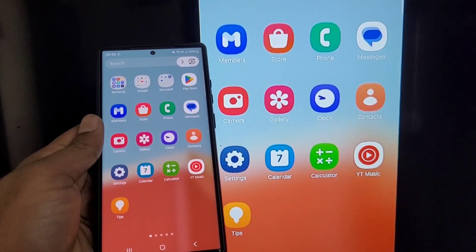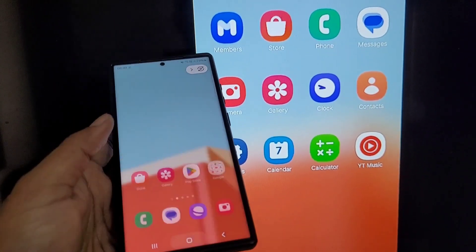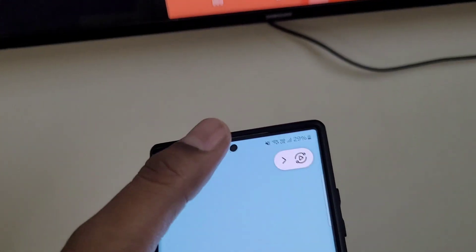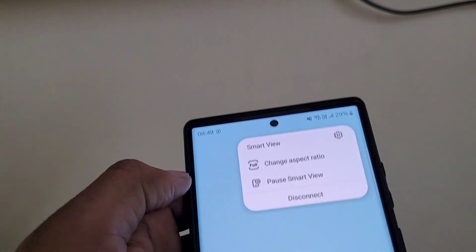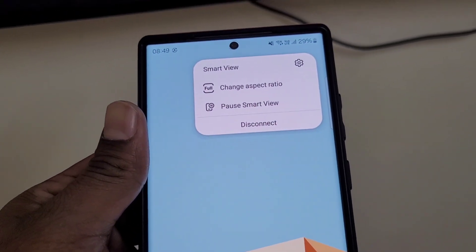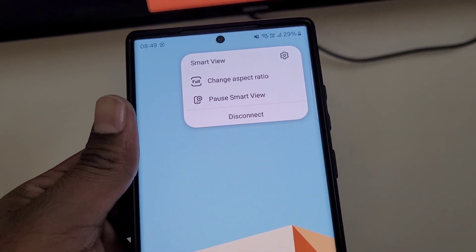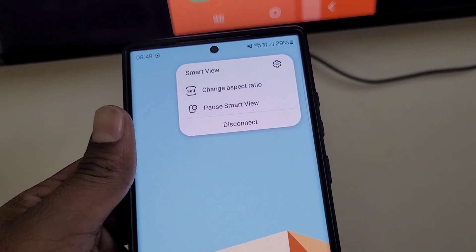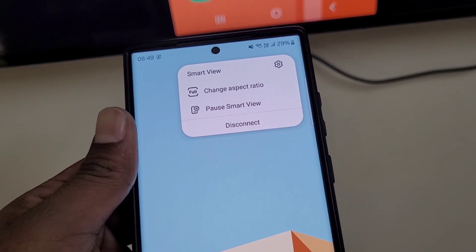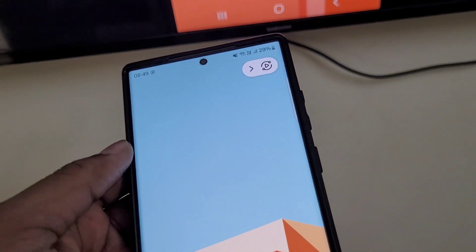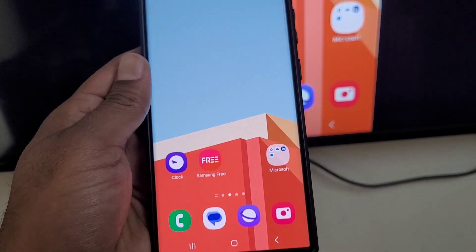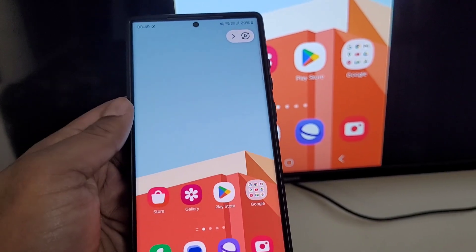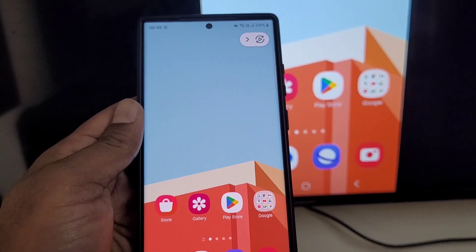Whatever you are seeing on your mobile, you can also see it on your TV screen. From here you can use some more Smart View features, and you can also disconnect it from here and manage Smart View settings. This is how you can connect your Samsung mobile to TV.